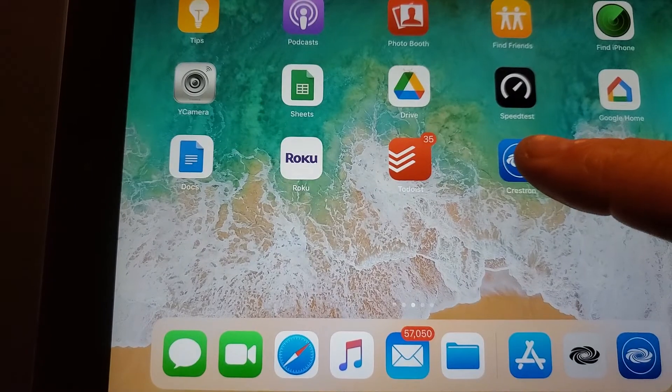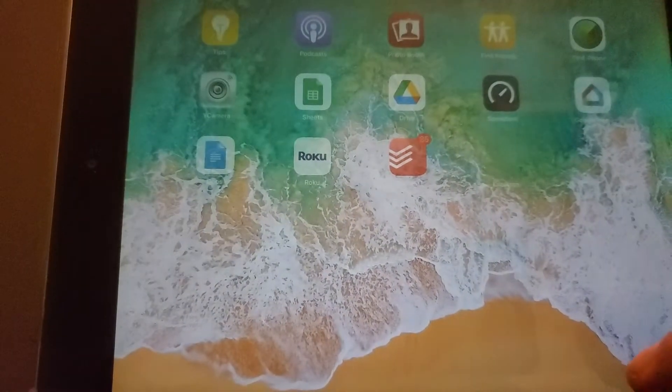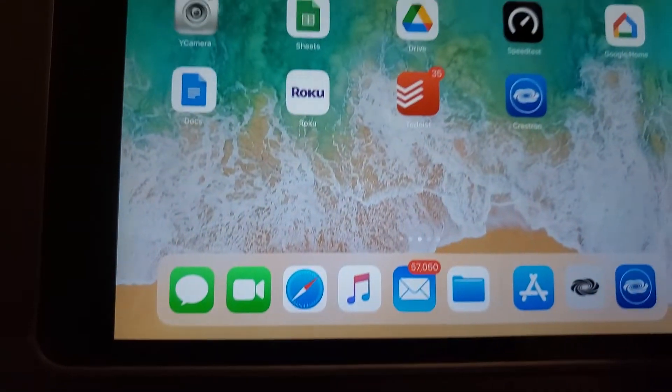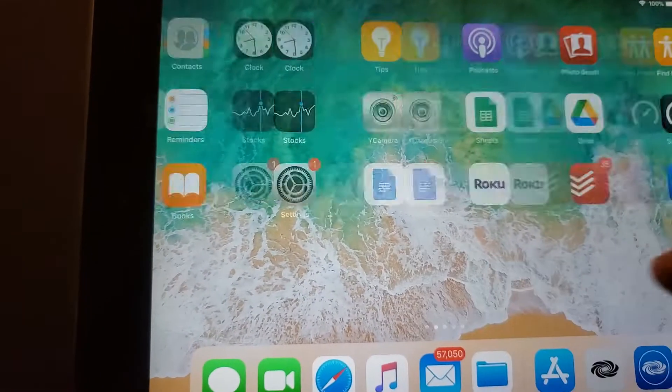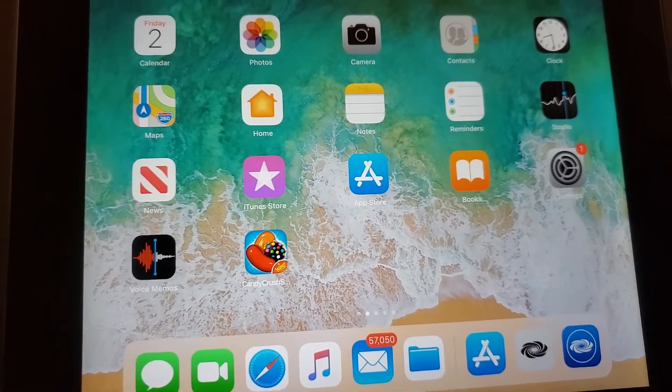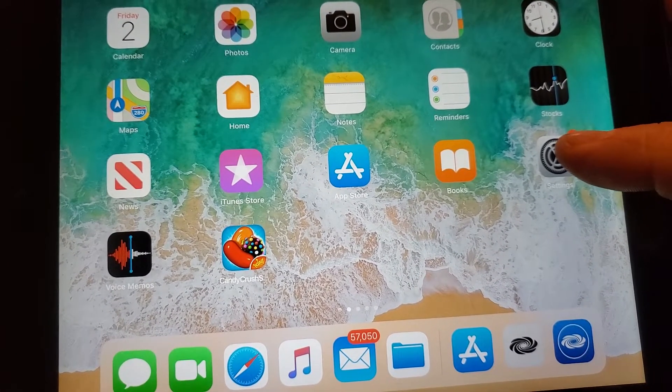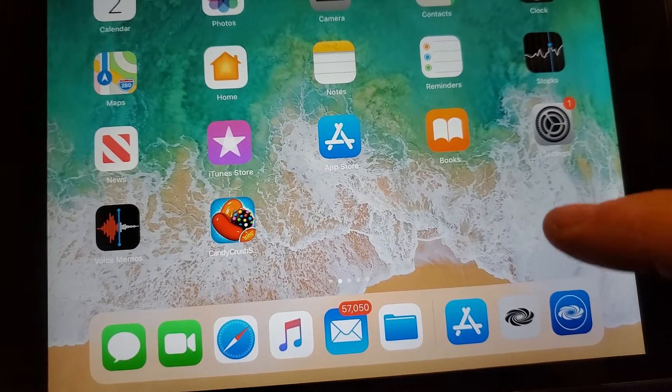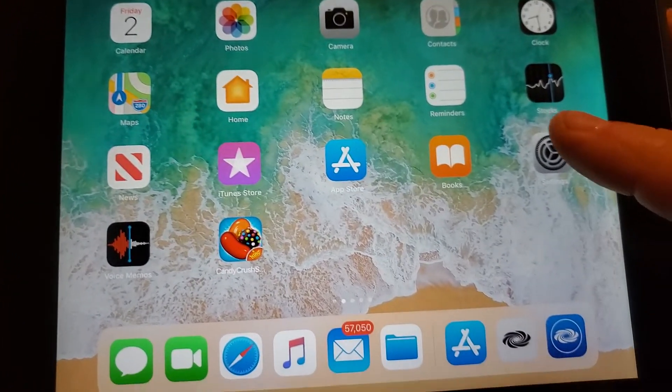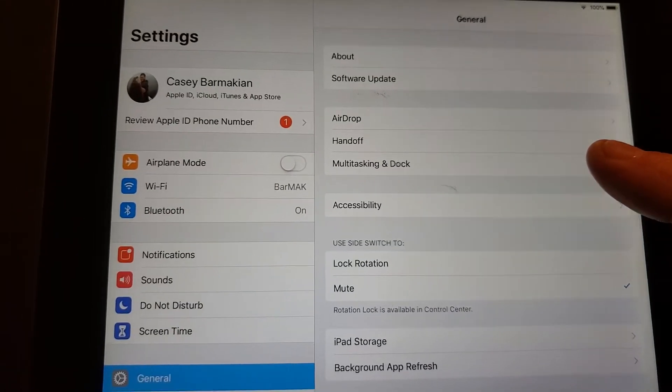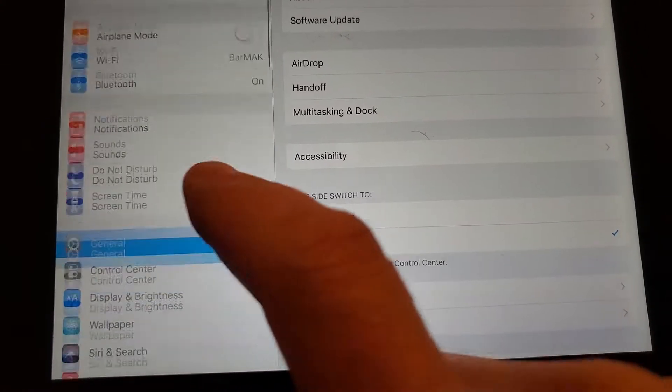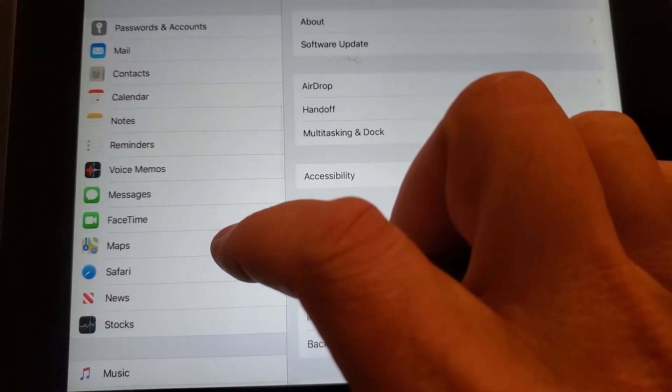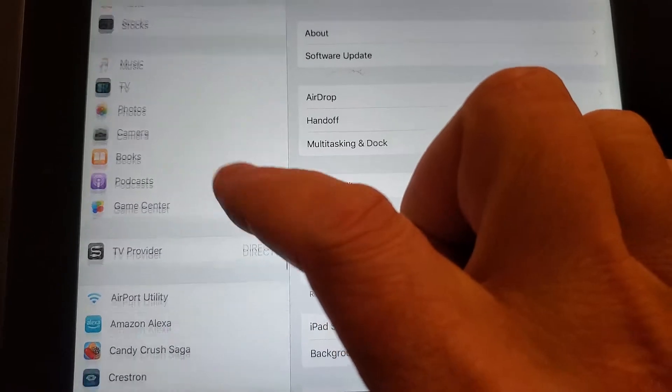So the other thing you may run into is if you need to change settings, if for some reason you need to change the settings and your iPad is set to automatically connect, which is the default, and you need to get back into that settings menu, you need to go into your main iPad settings or iPhone settings and then scroll down to Crestron down here.